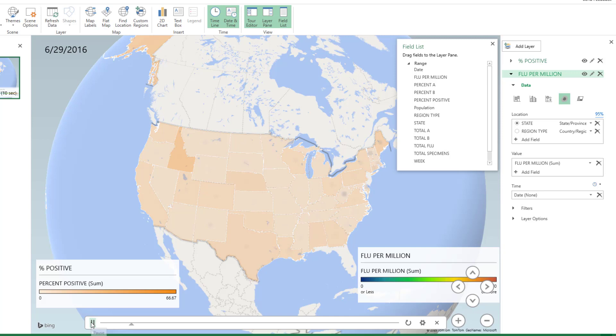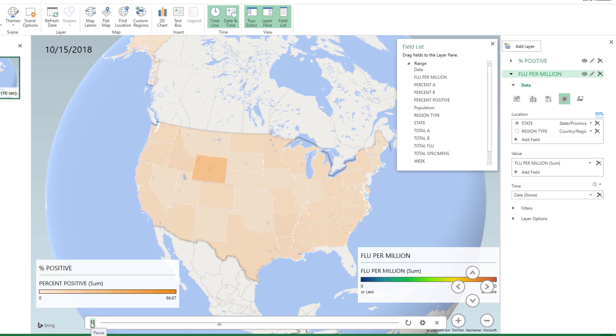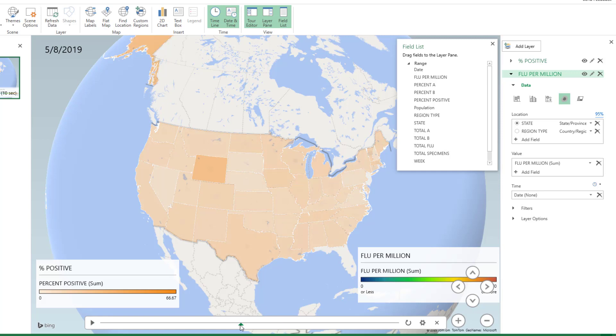So you're going to see it pulse from real light orange to dark orange each flu season. Now watch this. All right, look at that. Isn't that cool? And we can stop this at any point. Any point that looks interesting. And go back and take a look and see what the numbers were for one particular state.